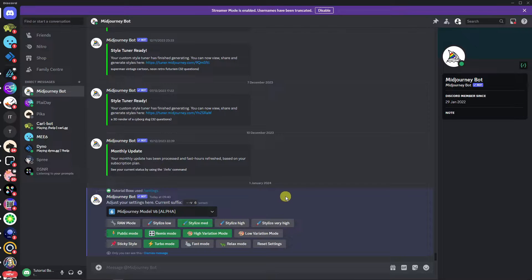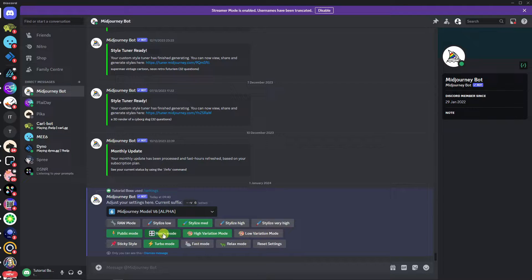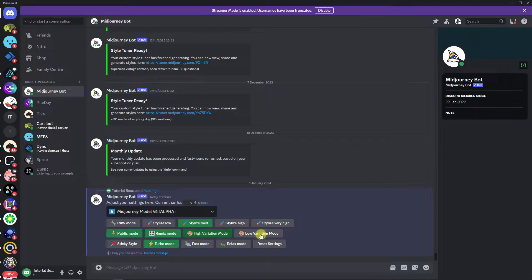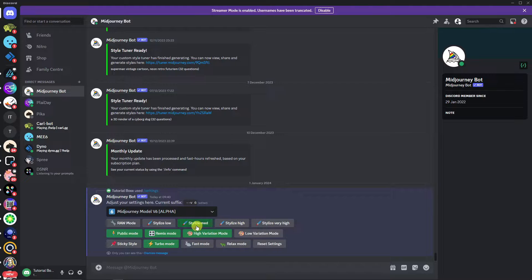Next, make sure everything here is the same as I have. I have remix mode, turbo mode, public, high variation. This is your own preference. I'm going to go with high variation. Stylize is medium.